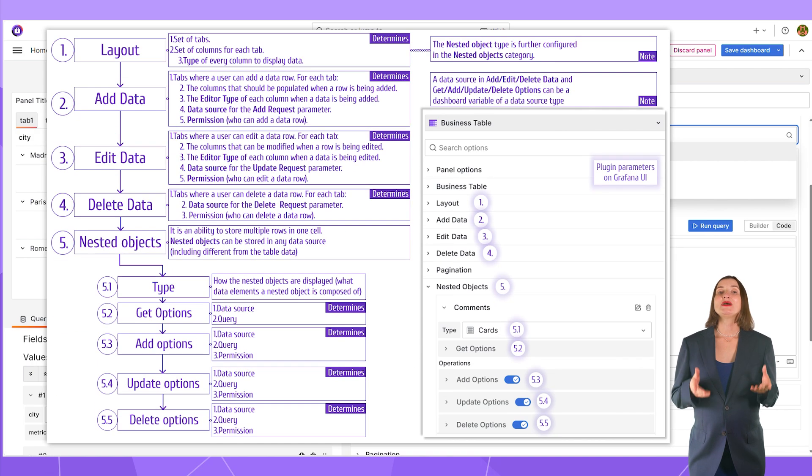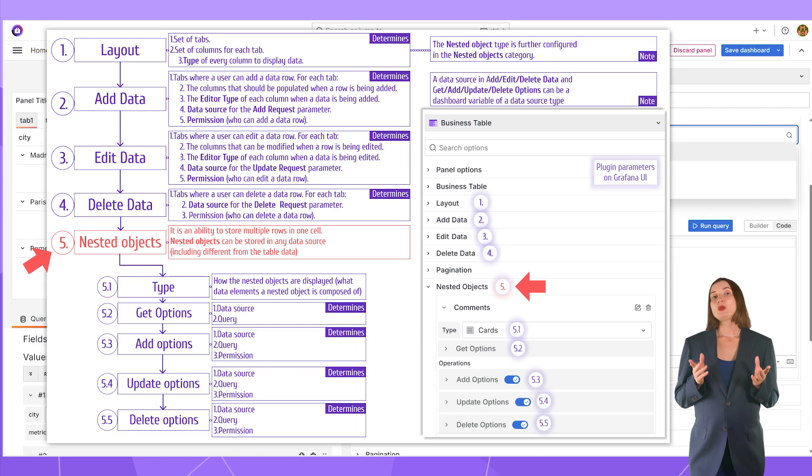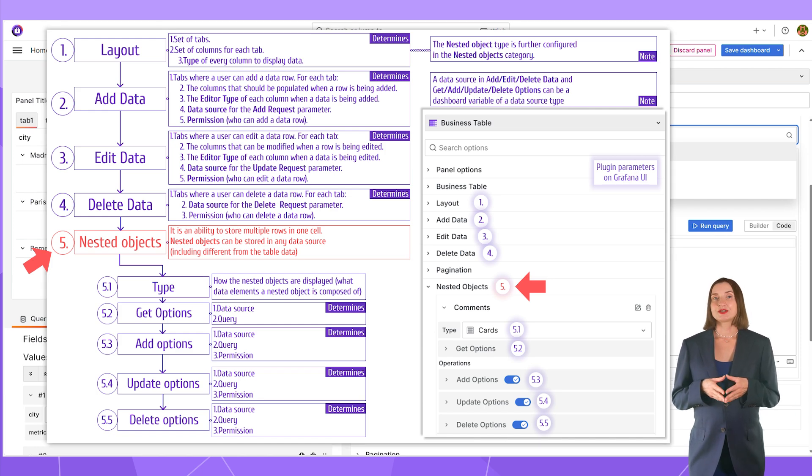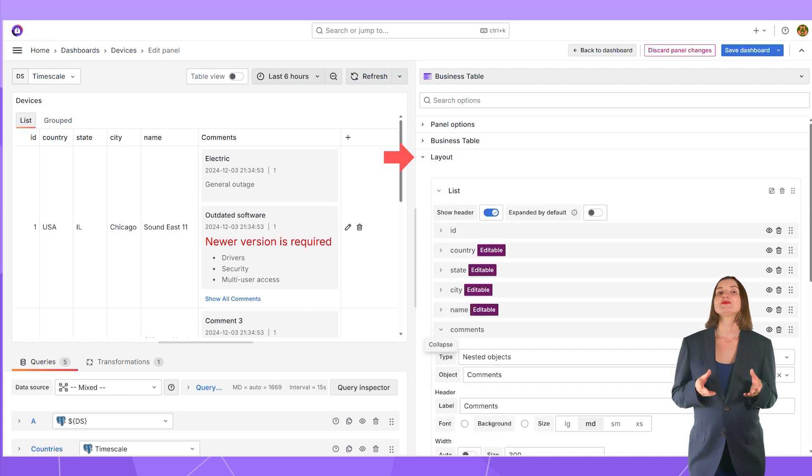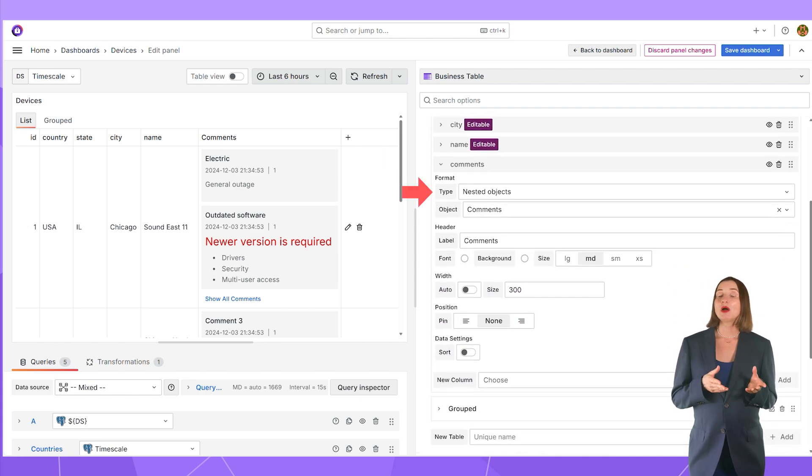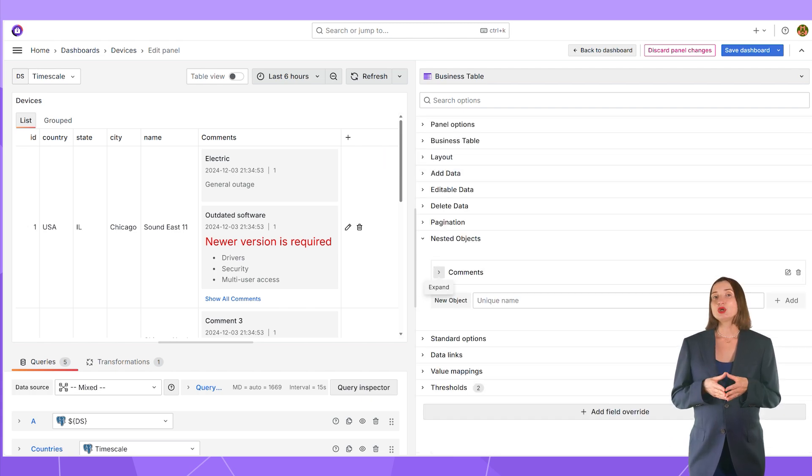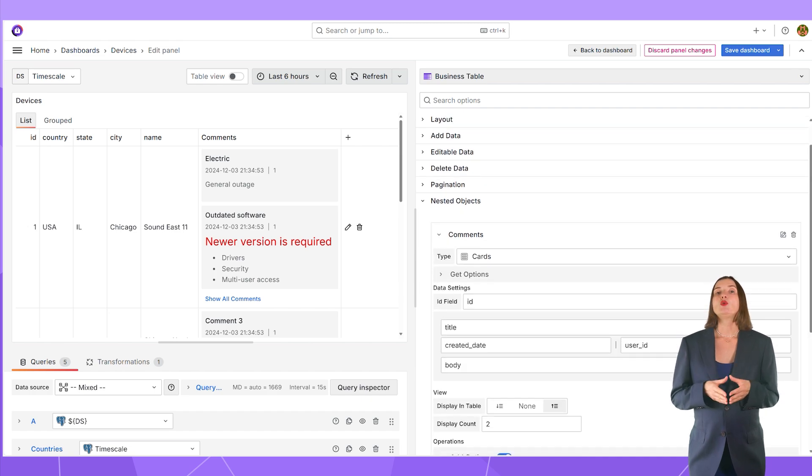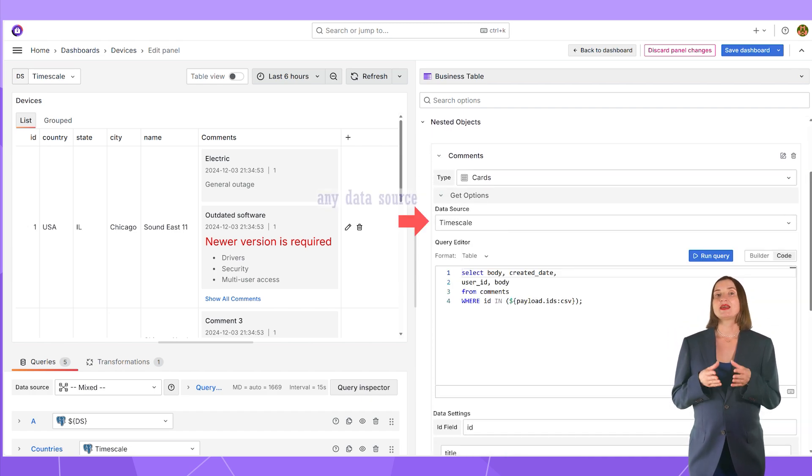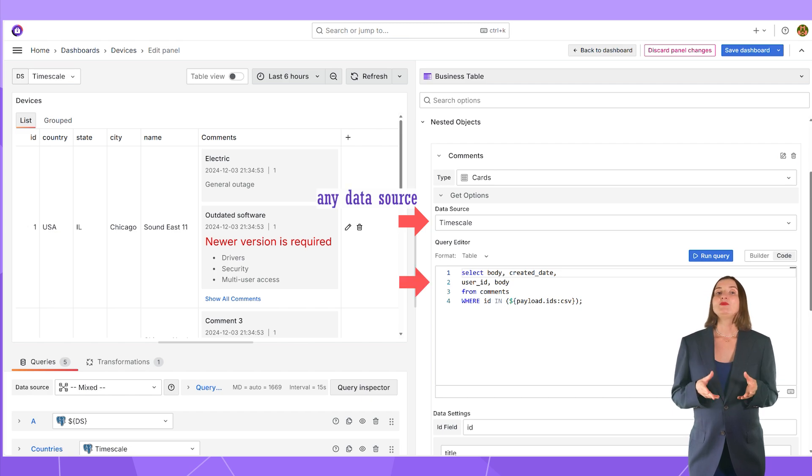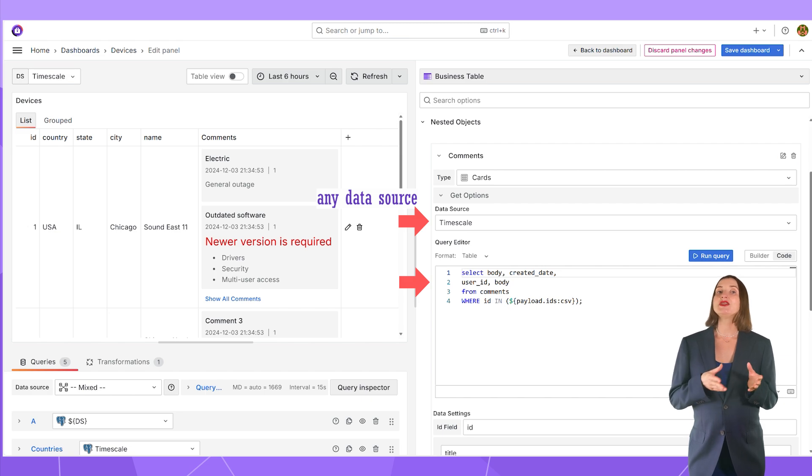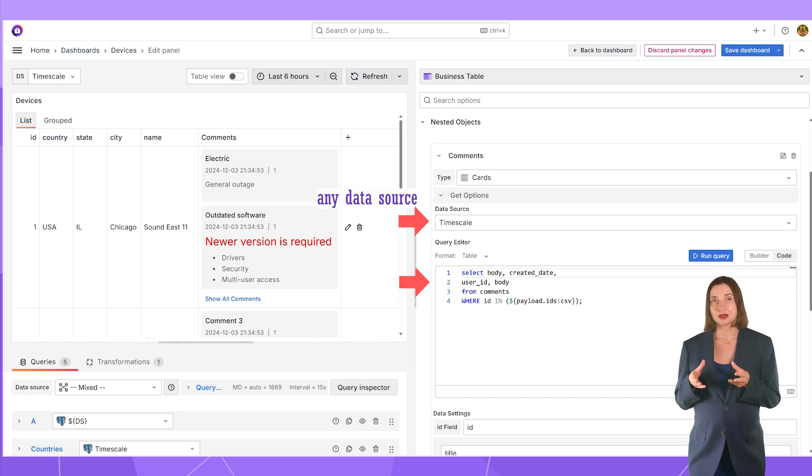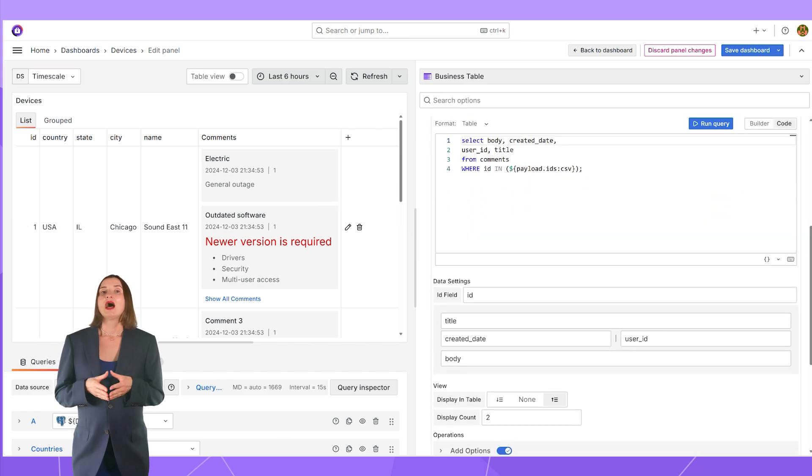Next on my schema is nested objects. Now, let's go over how to configure it. I start in the layout category where I specify the type column nested objects. Then, in the category nested objects, I work on the get options parameter where I specify the data source and the query to fetch values. That means that the nested objects might come from a different data source than the one where your data for a table is stored.